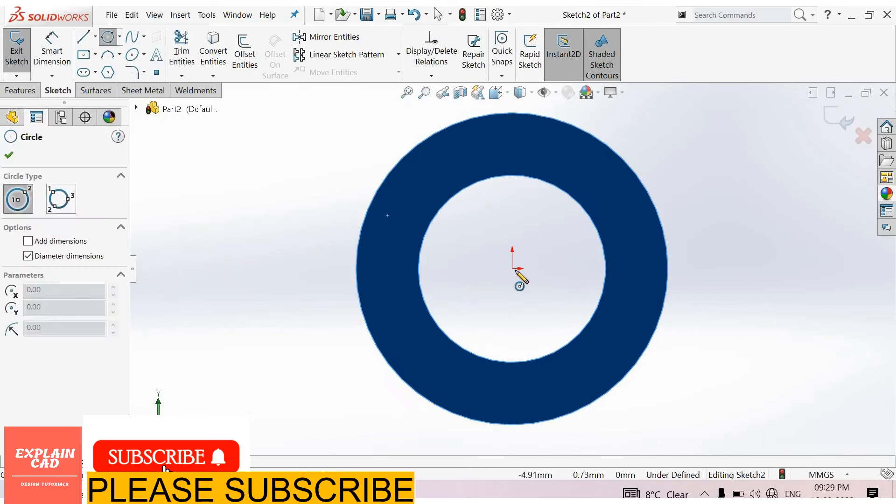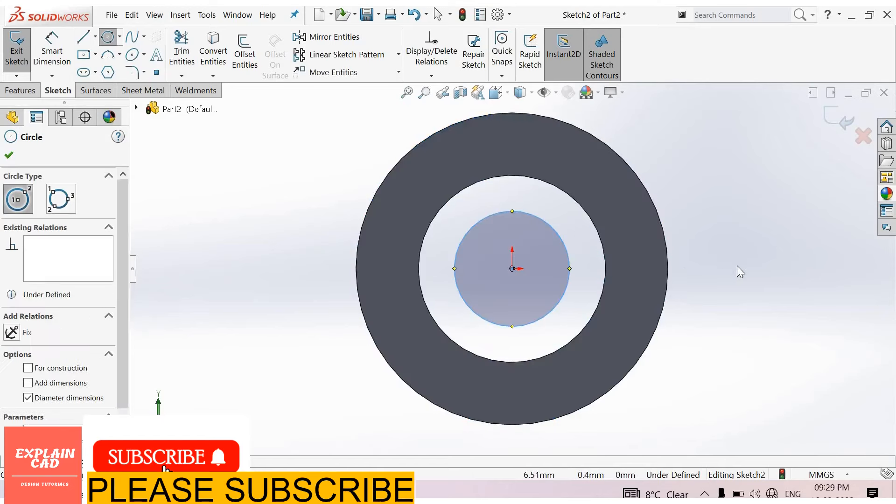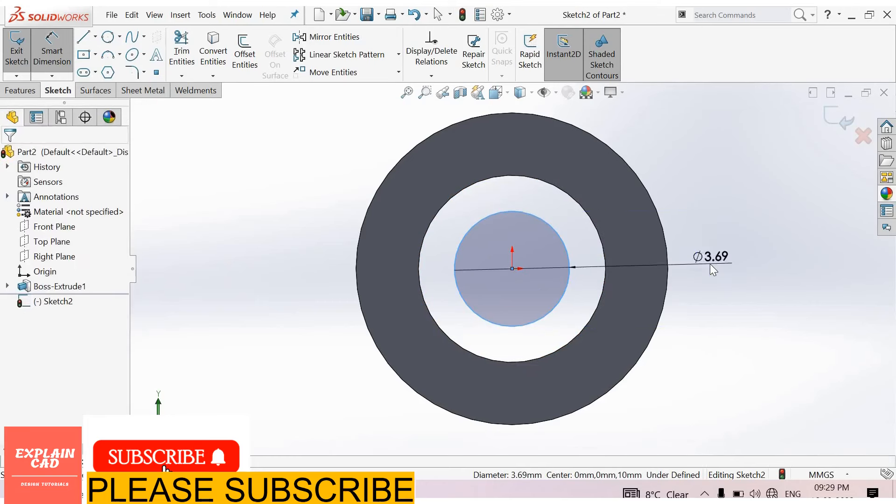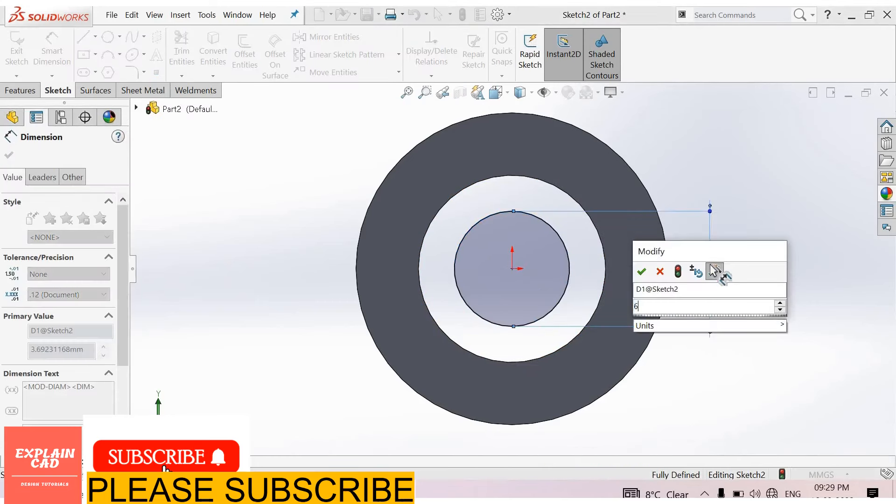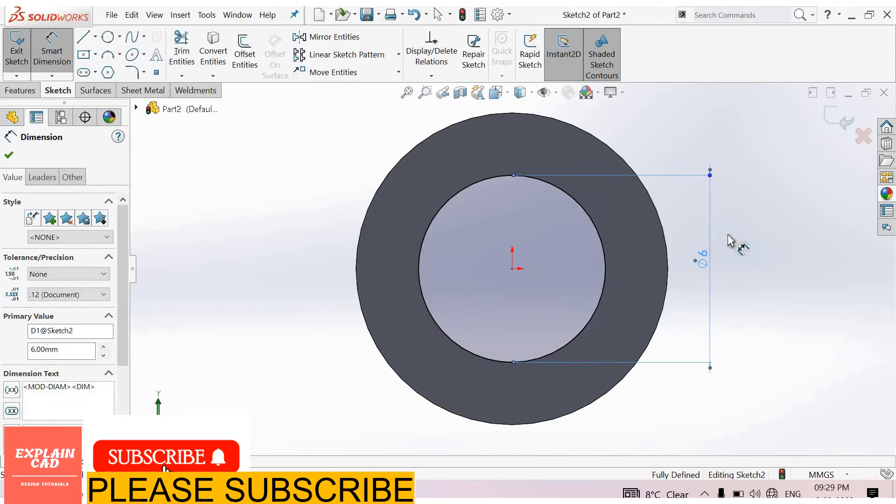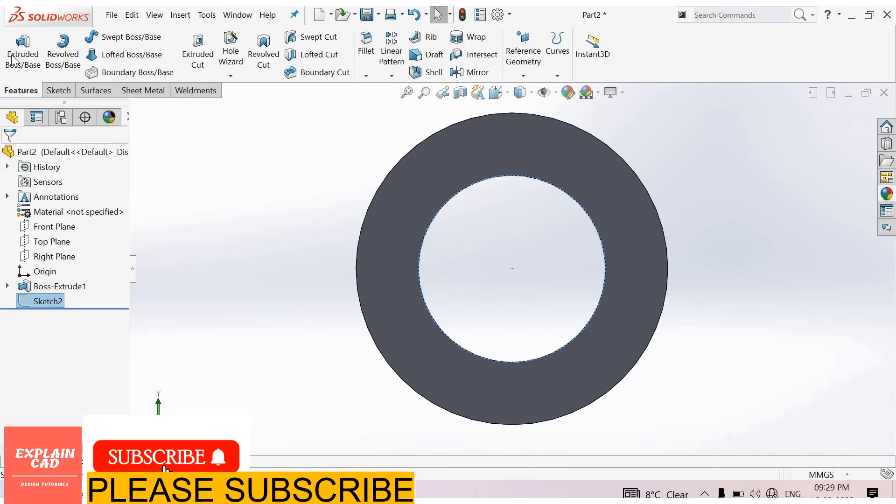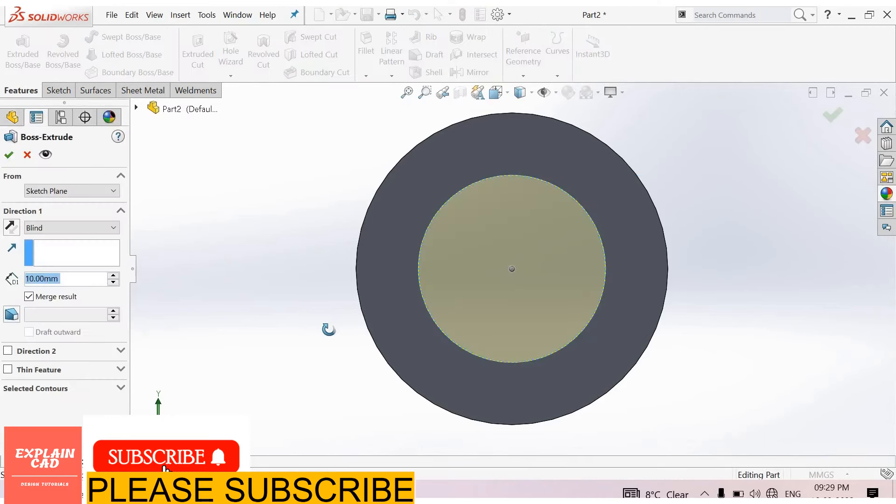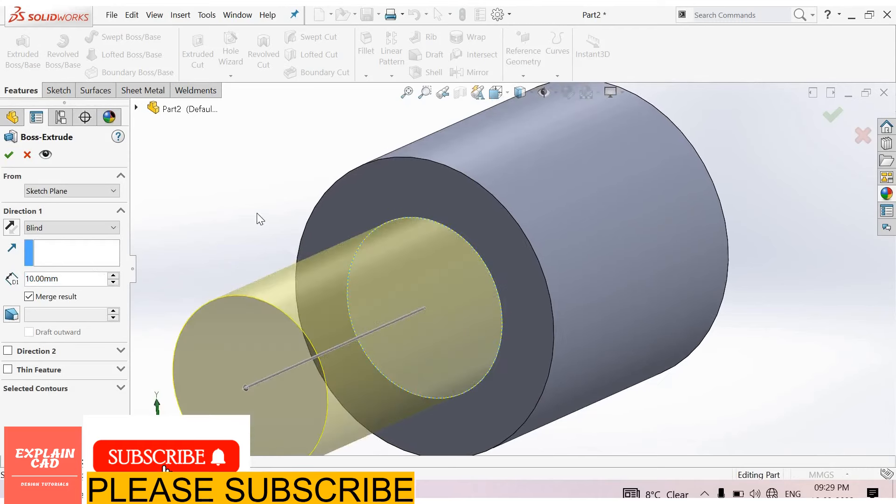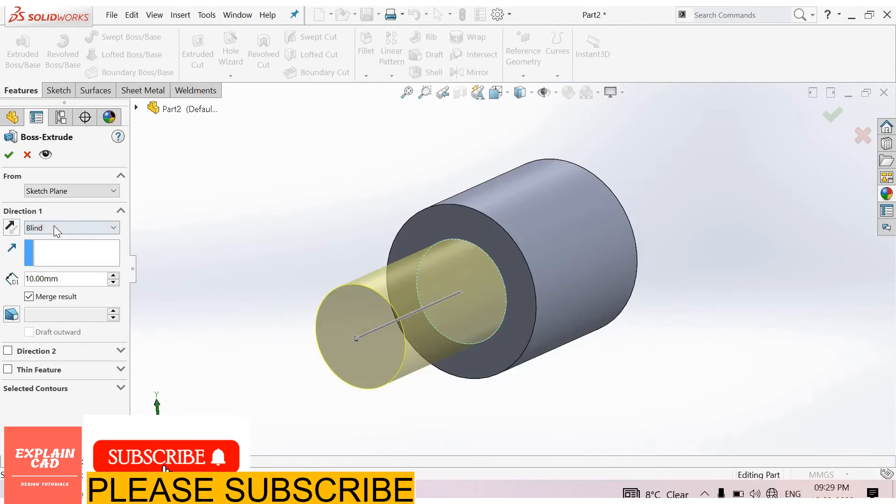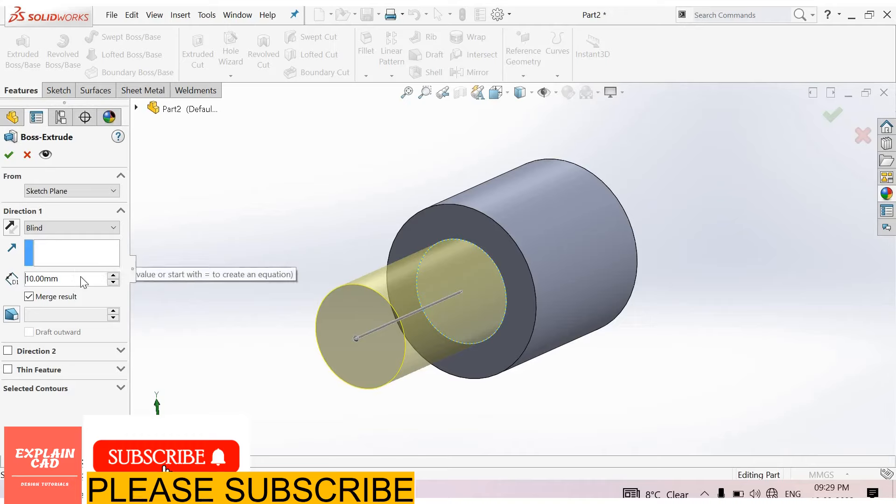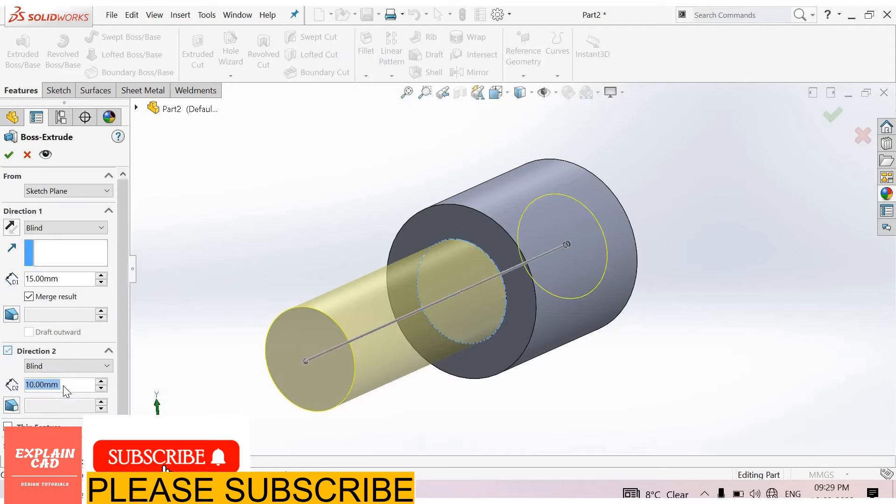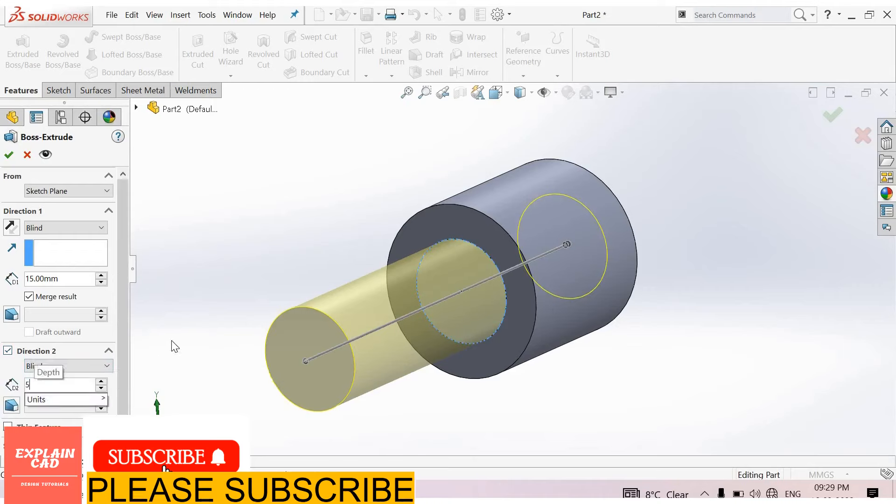Create a circle, right click, select option, smart dimensions, 6 mm. Right click, select option, come back from the sketch. Go to extrude boss base feature, direction 1 is 15 mm, direction 2 is 5 mm.